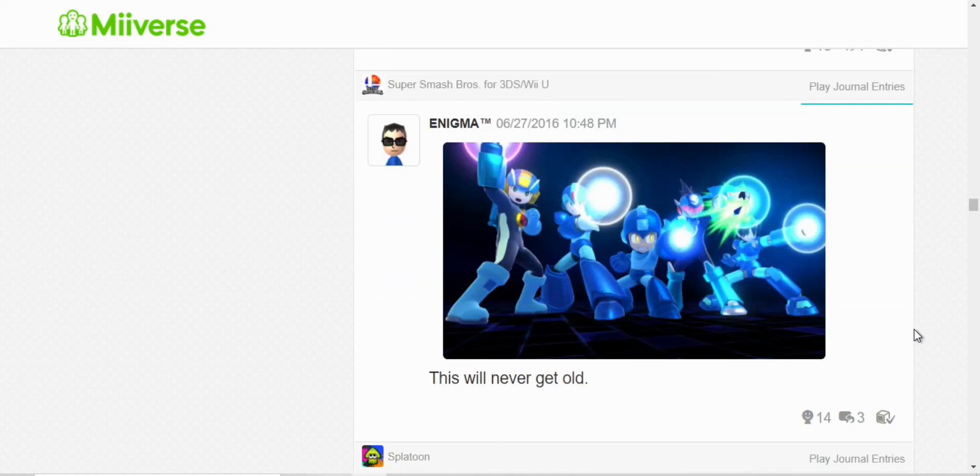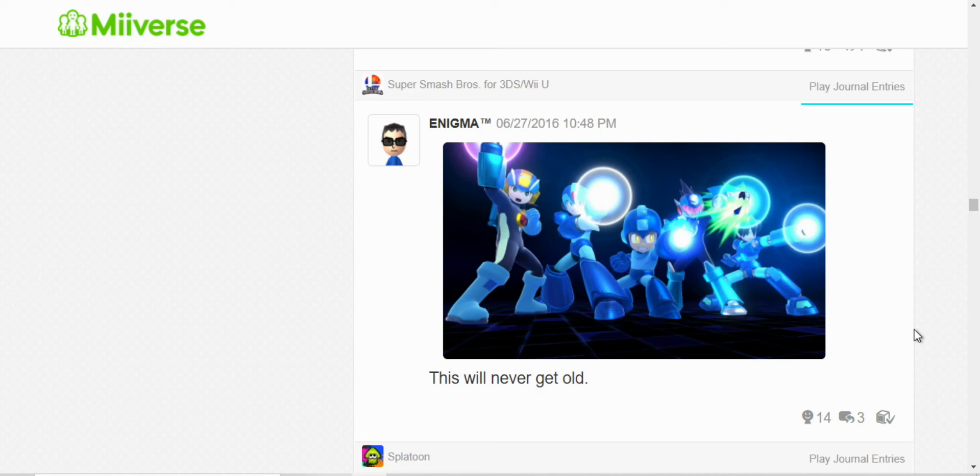The, yeah, this is one of my favorite final smashes. In Ultimate, they added Bass and Protoman.